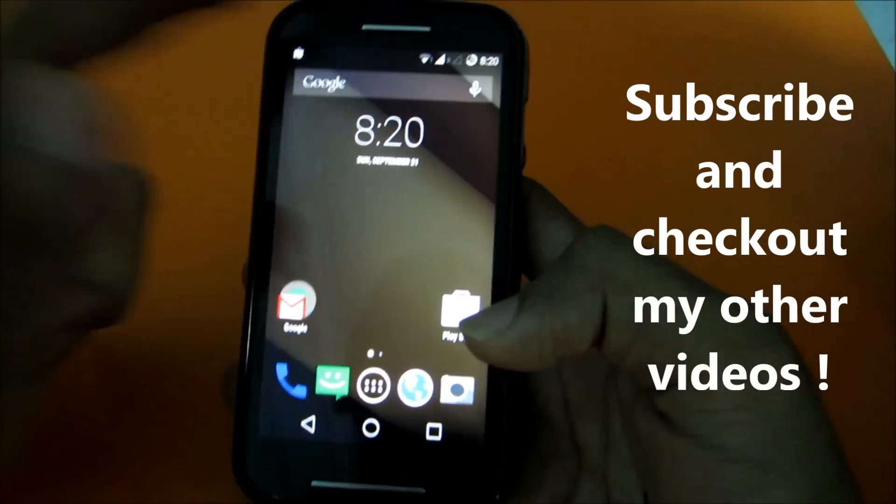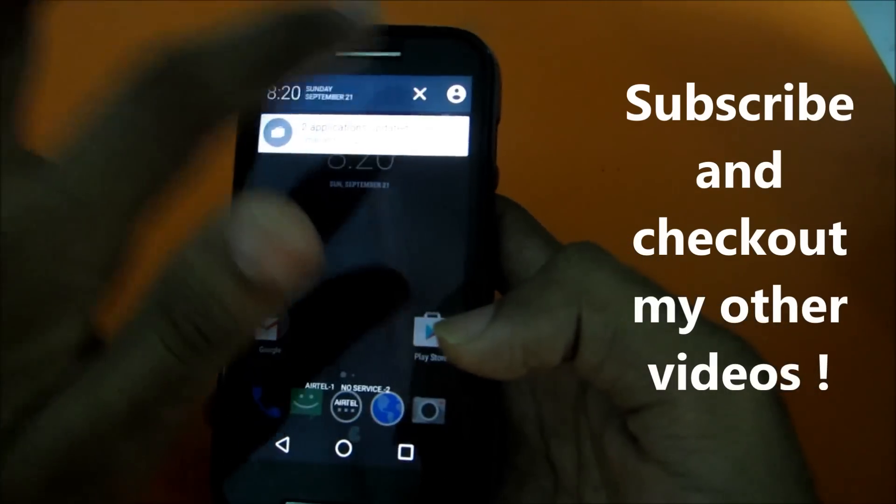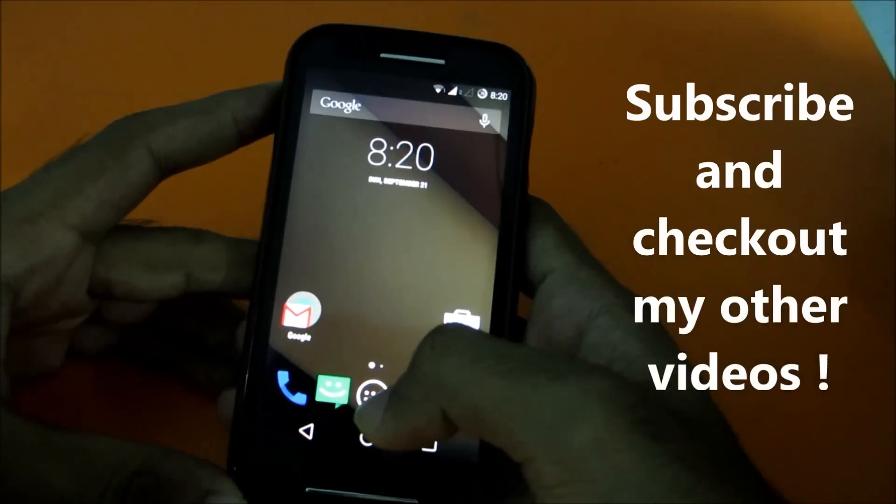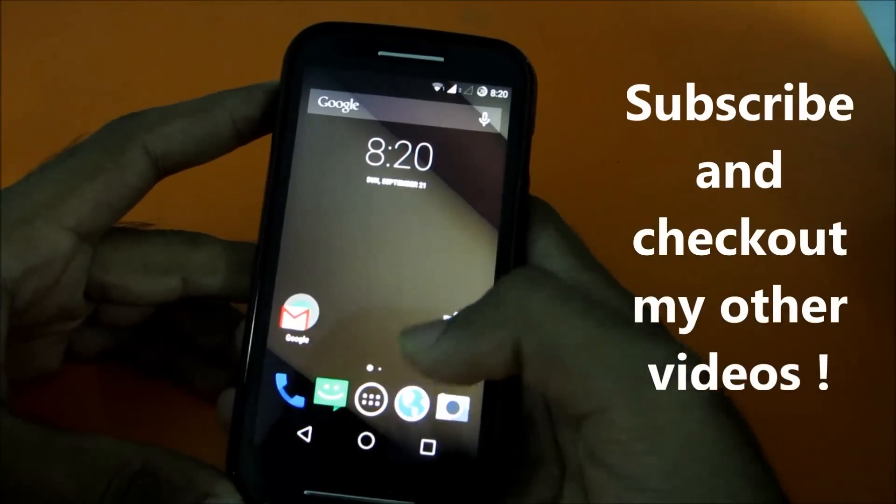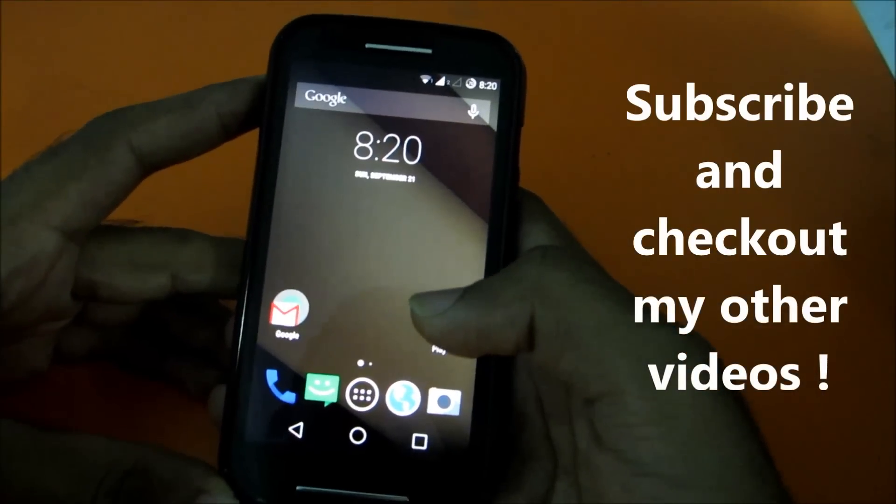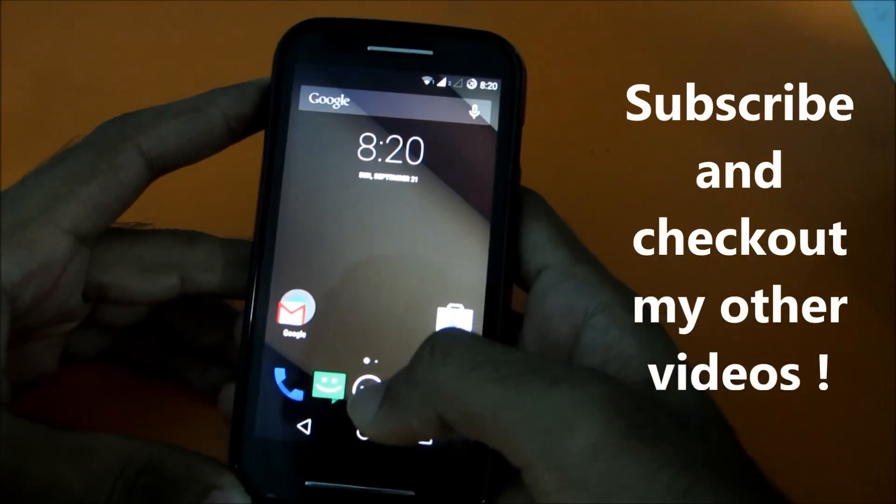So this is it for this video guys. Thank you for watching, make sure you subscribe to my channel and check out my other videos. Thank you.